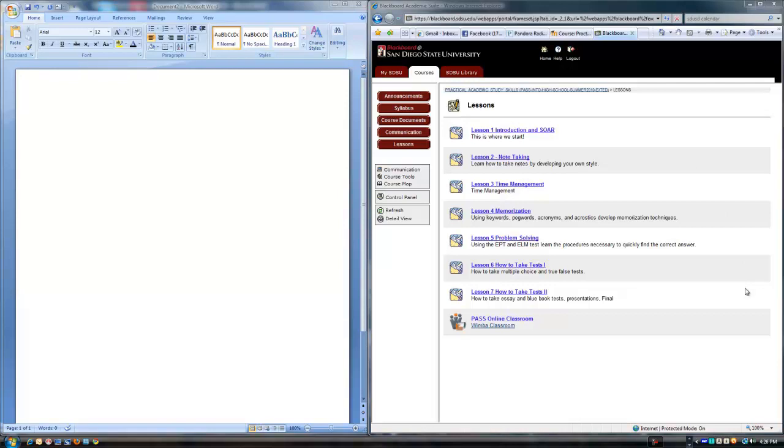And when you log on, you will be taken to this lesson page. Now you could have been taken to the announcements, course documents, but this course default is the lesson page.